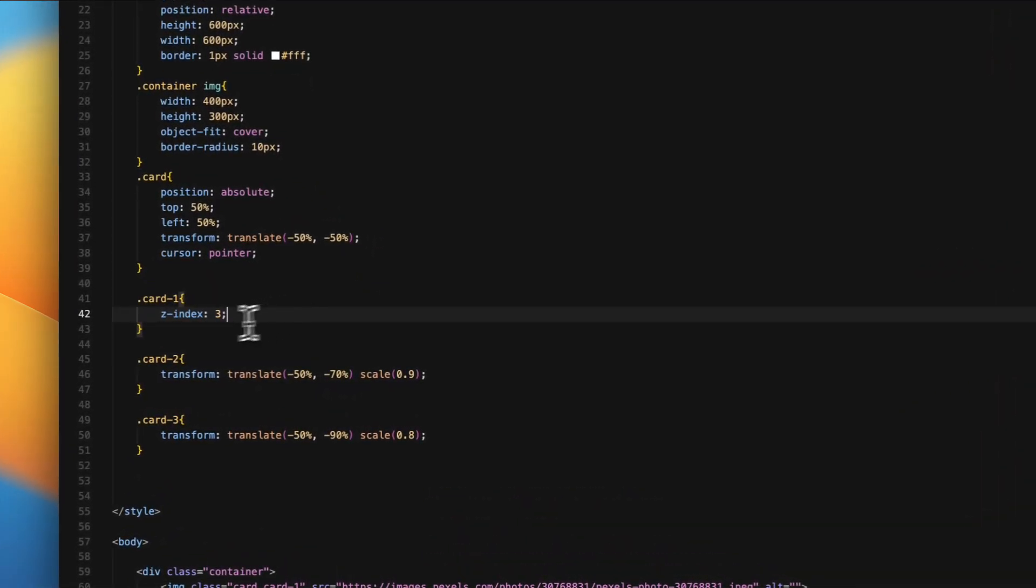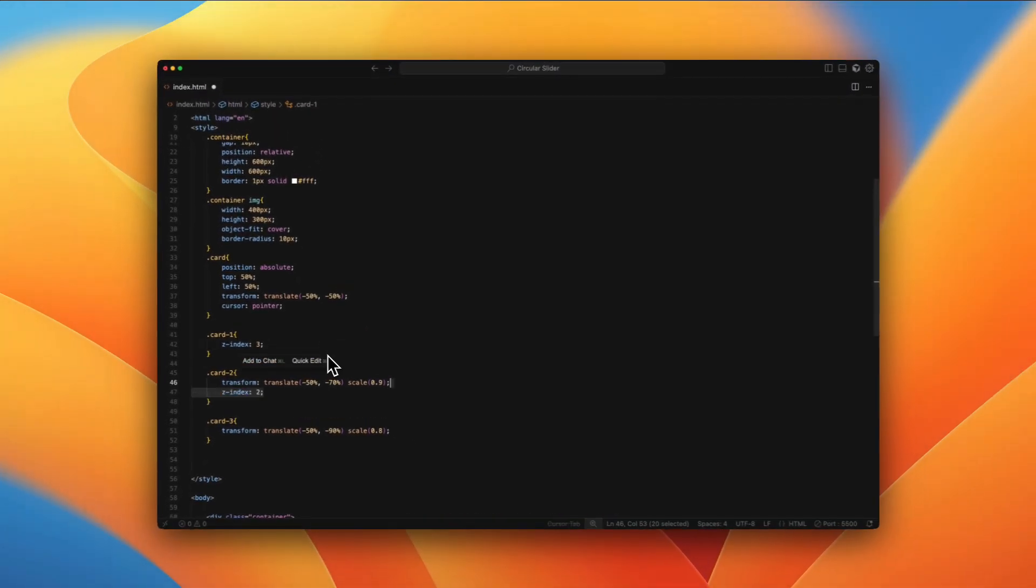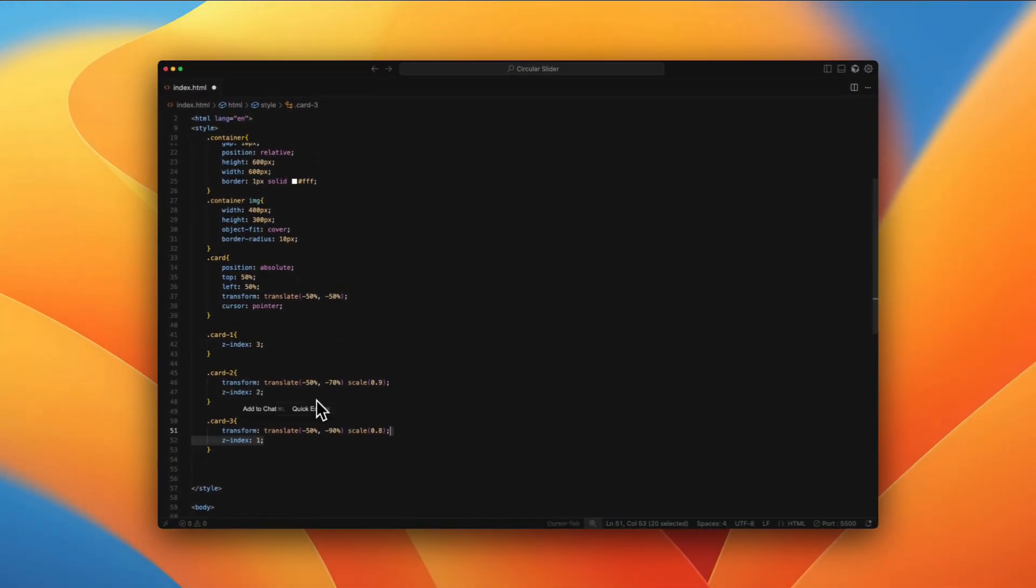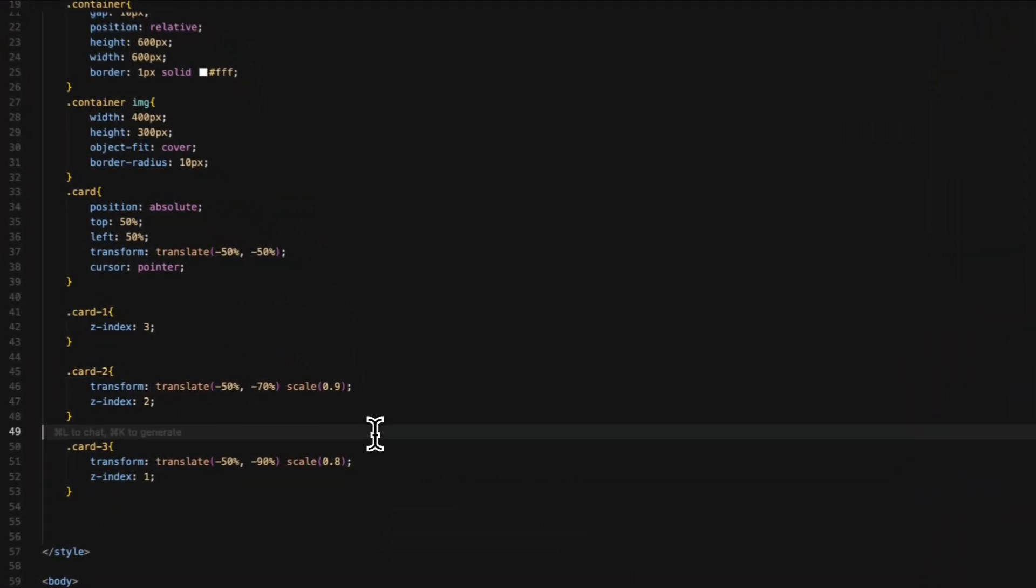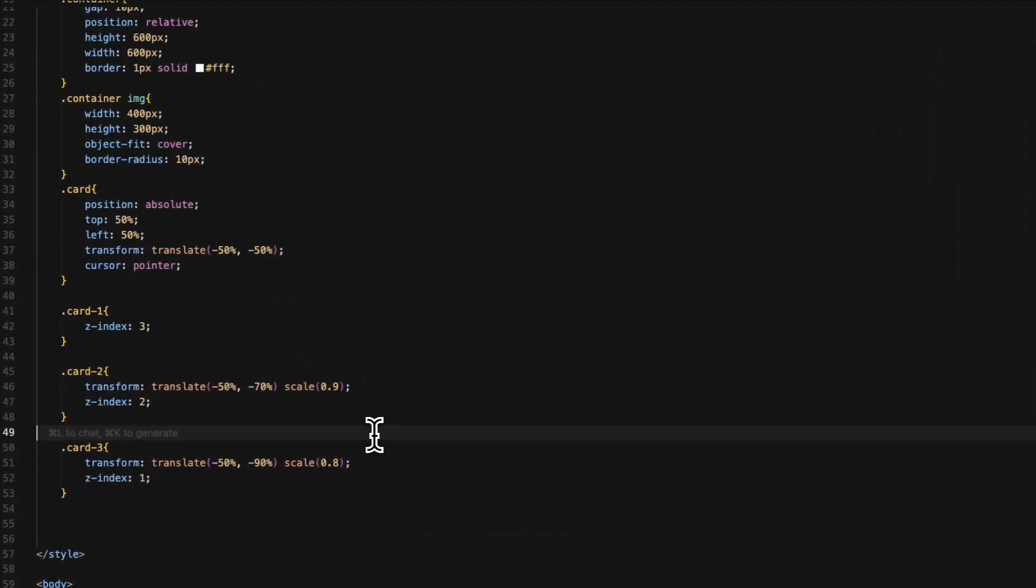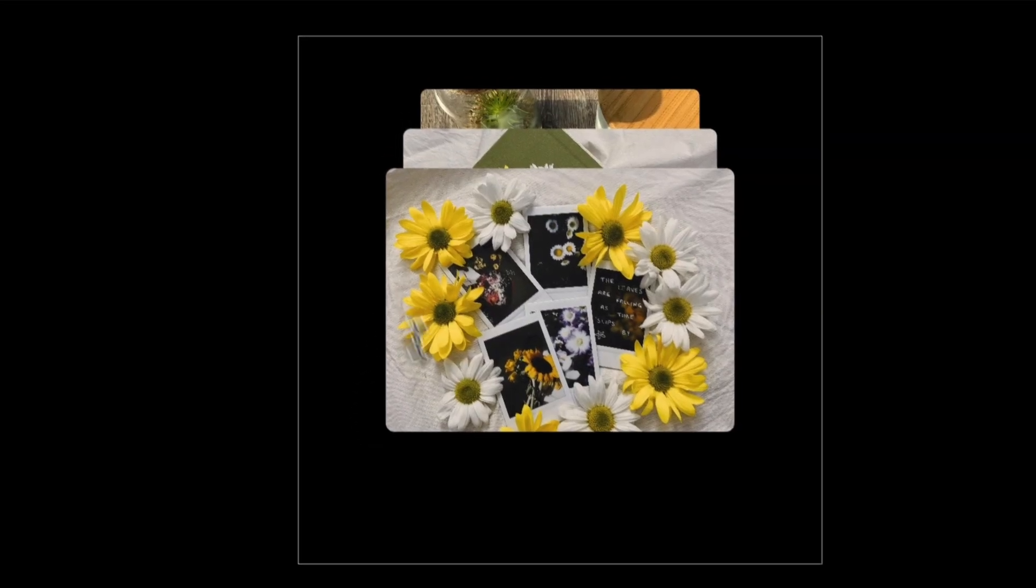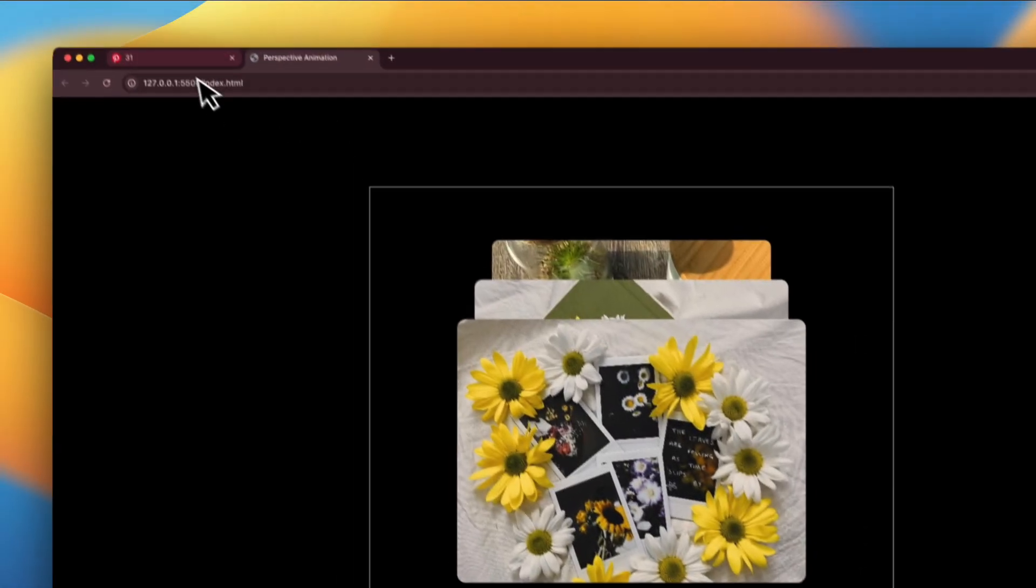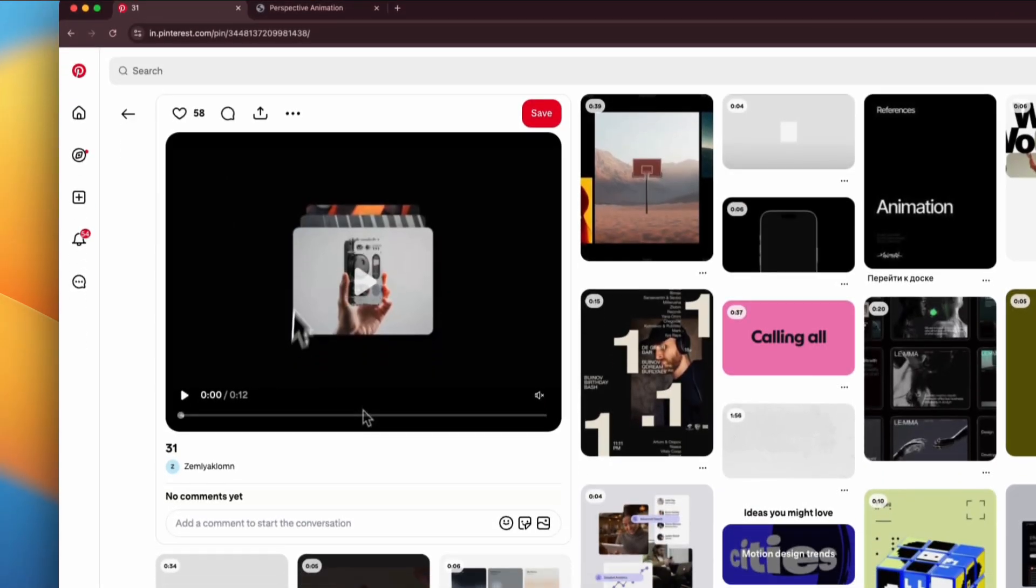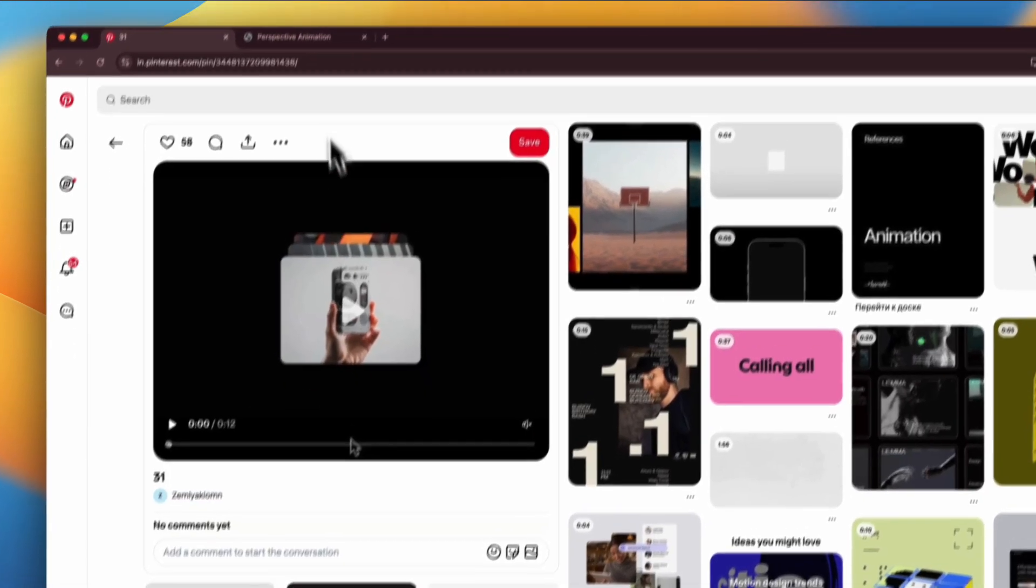So we start by giving z-index. The first one has z-index of three, the second one has z-index of two, and the third one, which is the last one, has z-index of one. With that, the UI looks exactly like the one that we have here.